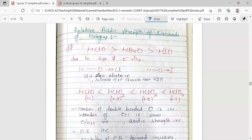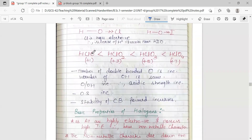Regarding the relative acidic strength of oxoacids: acidic strength decreases as we move down the group for each series of acids. It also increases with an increase in the number of doubly bonded oxygens. Since the number of OH groups is the same, acidic strength increases with more doubly bonded oxygen atoms, as increasing oxidation state leads to increased acidic strength.